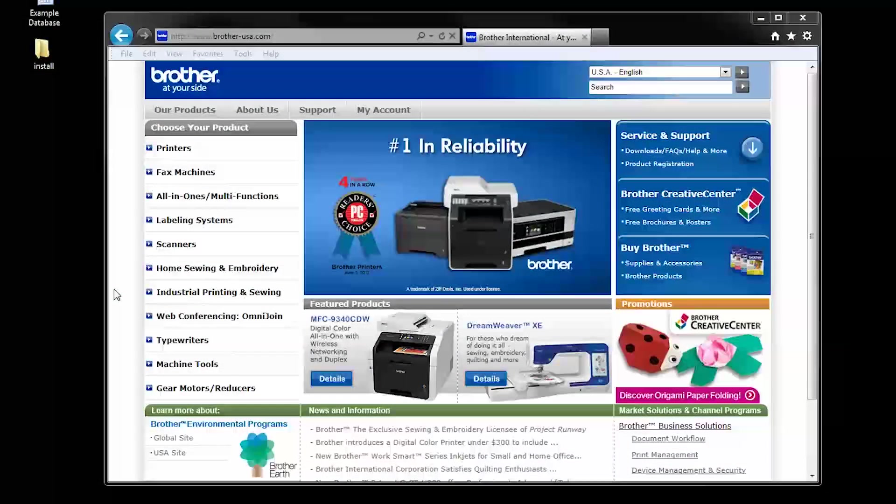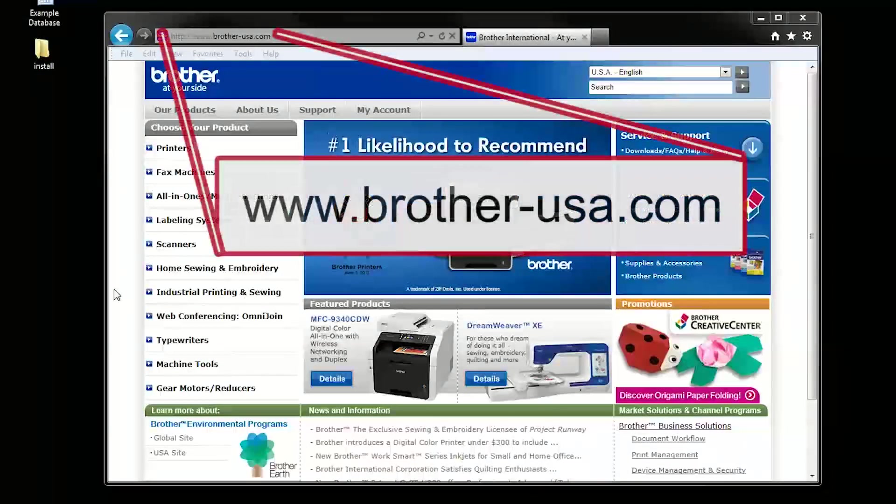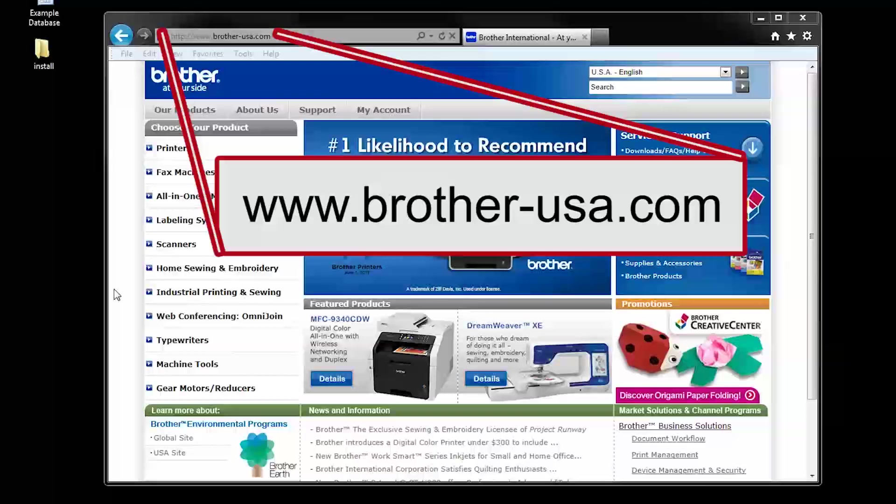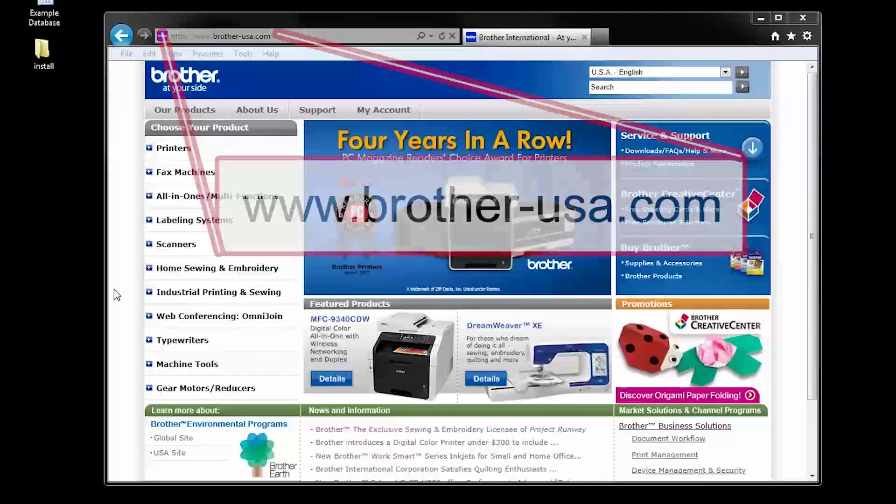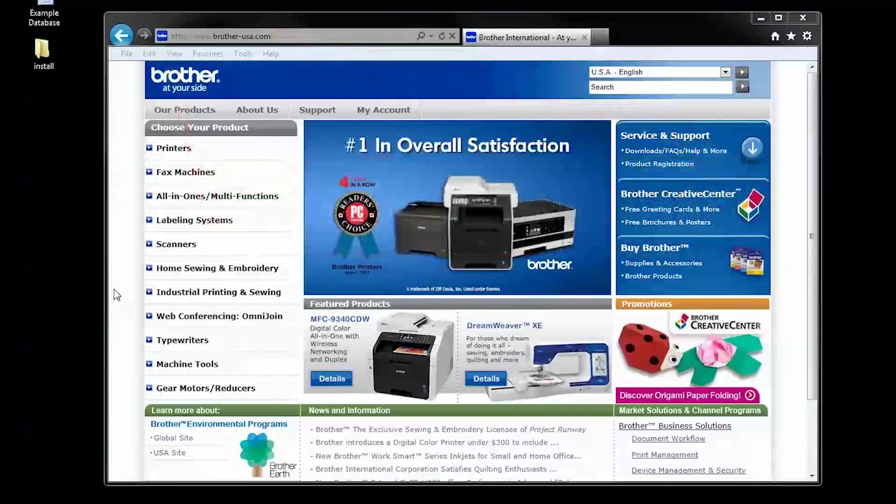First, open an internet browser and navigate to www.brother-usa.com. Click on support.